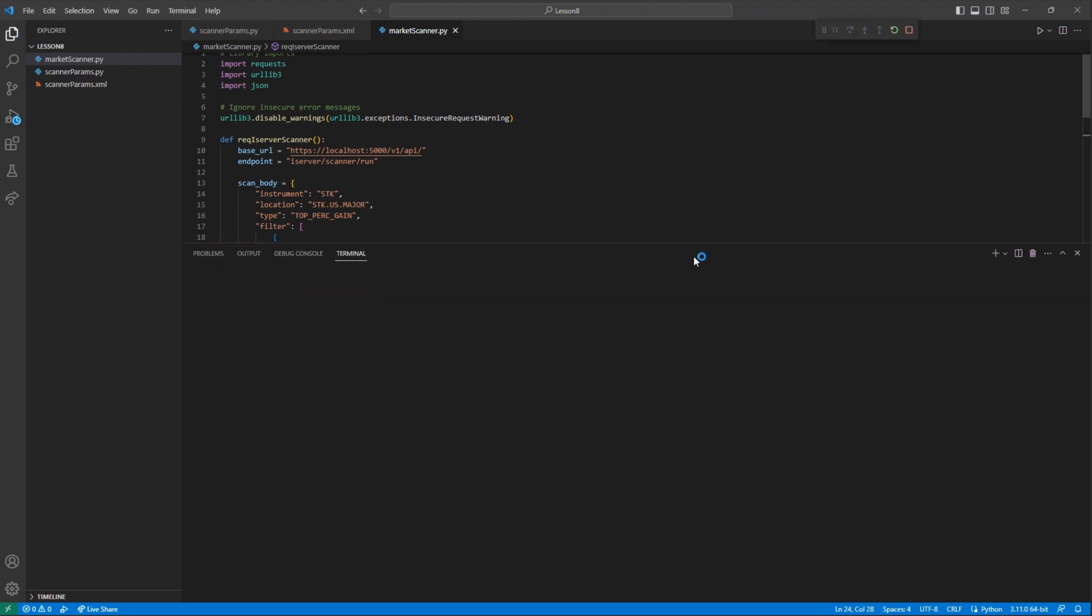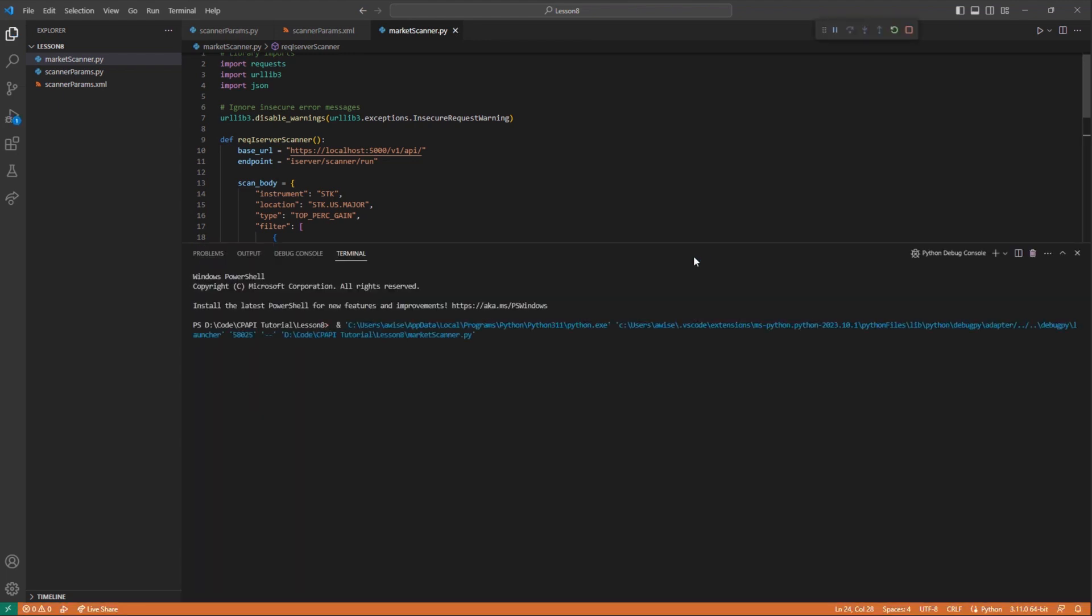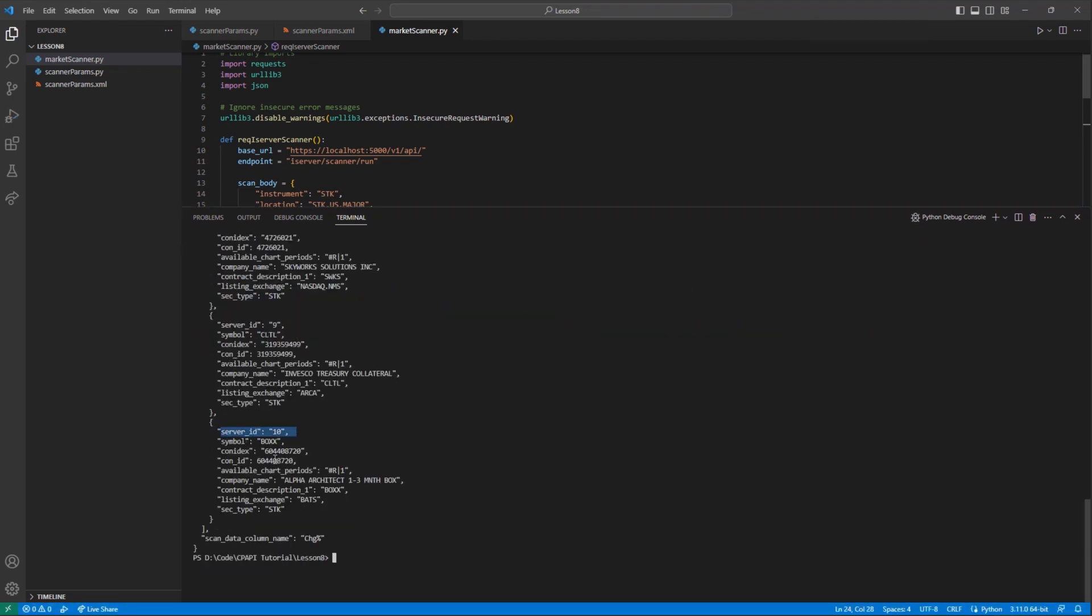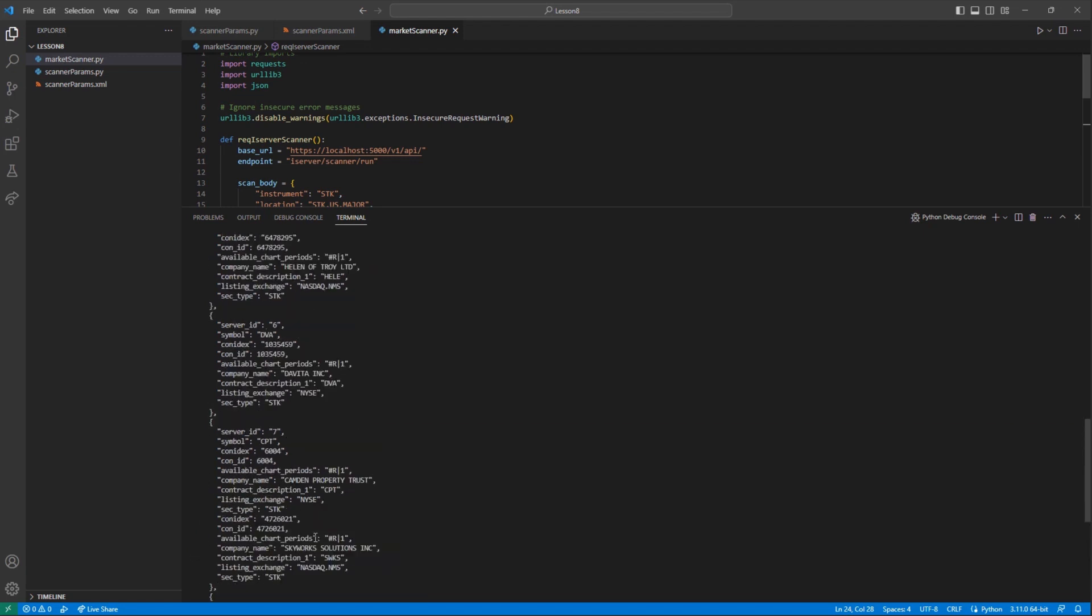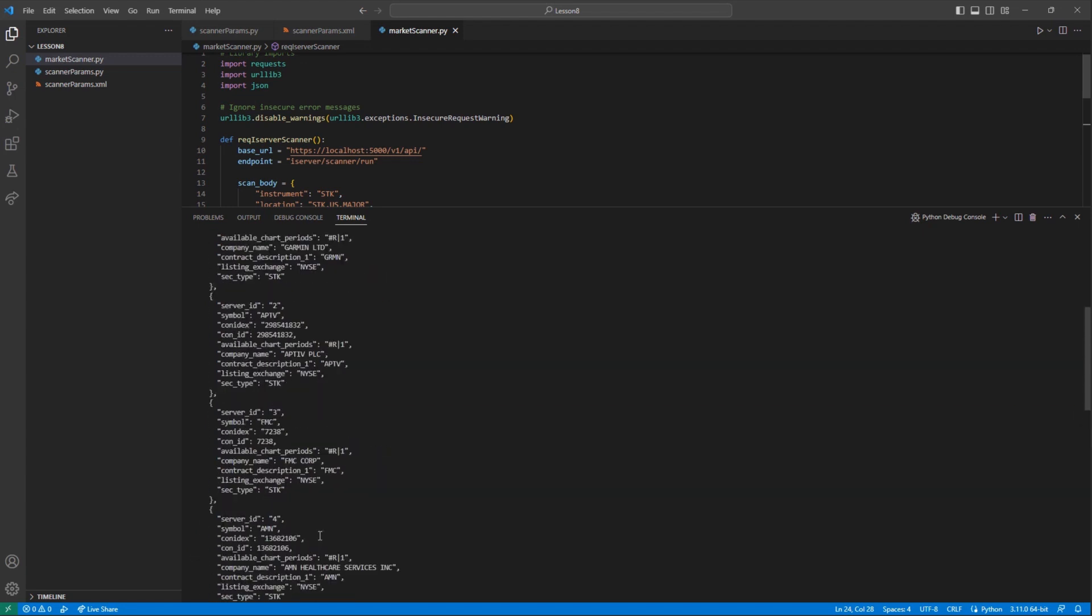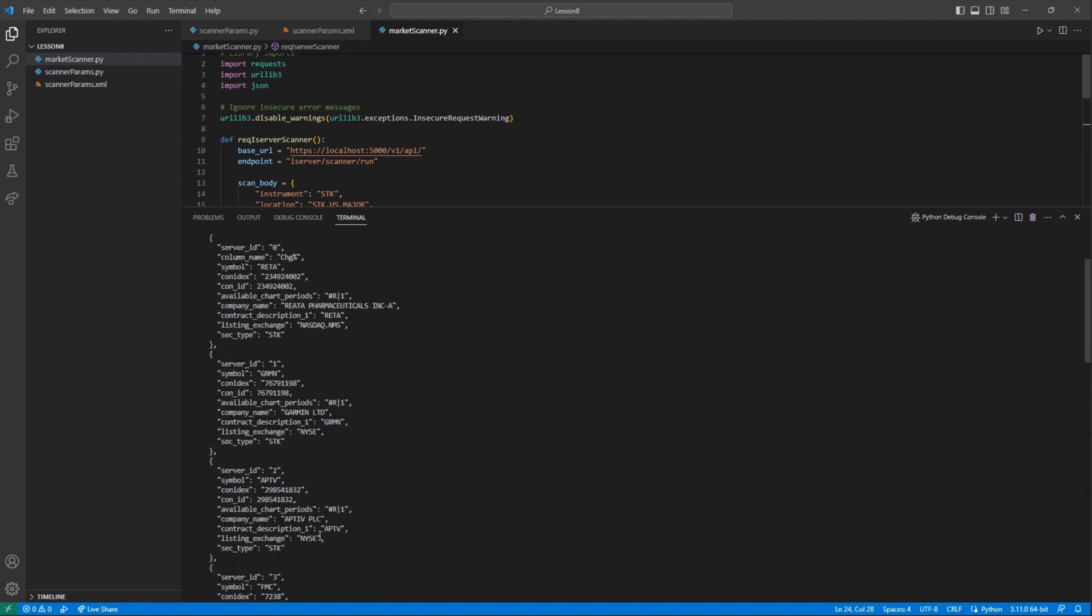It is important to note that with the inclusion of filtering in the mix, I may receive a reduced number of contracts, or potentially none at all. This is typically a sign of aggressive filtering, which does not leave any contracts to match your parameters.